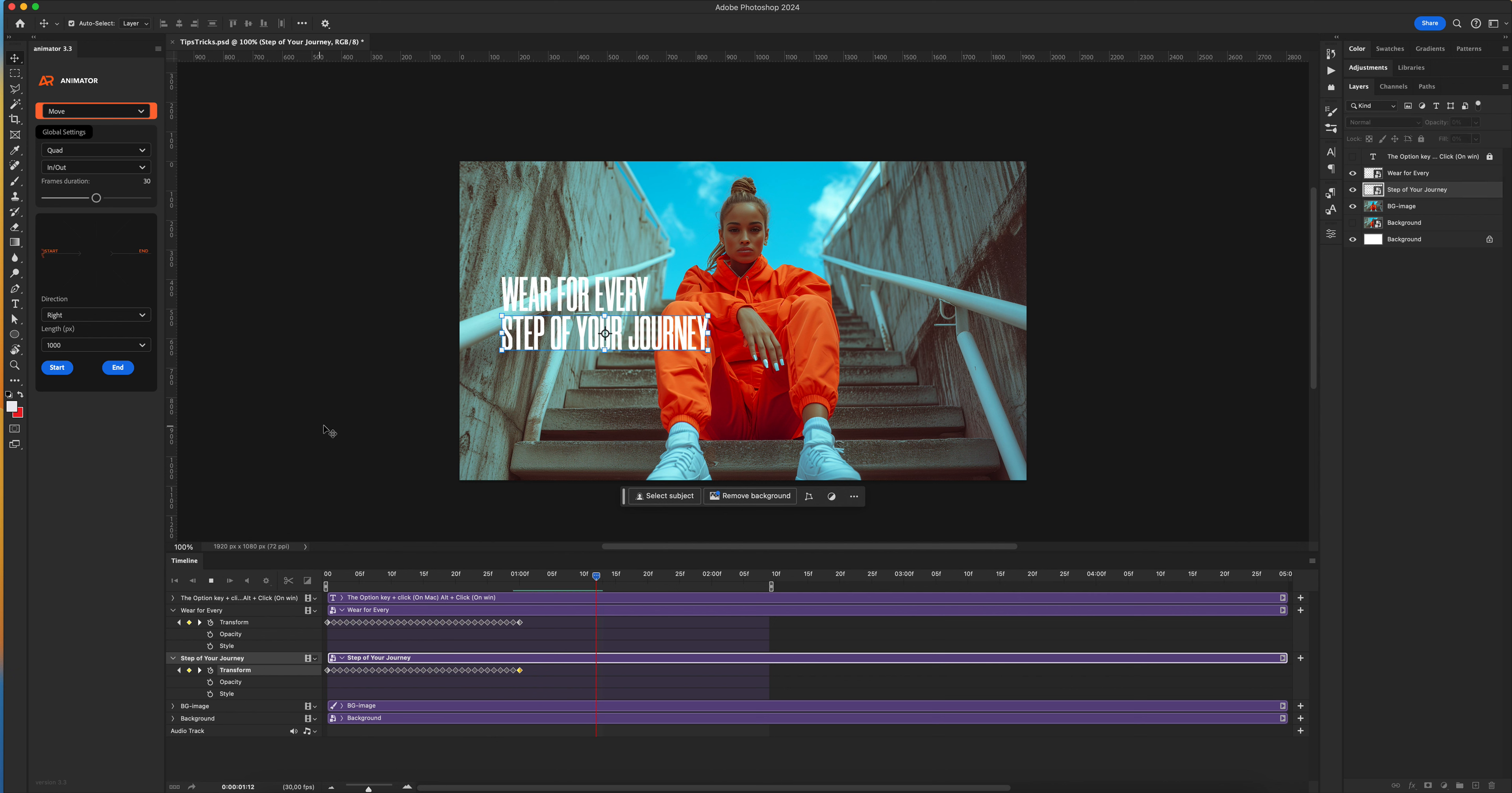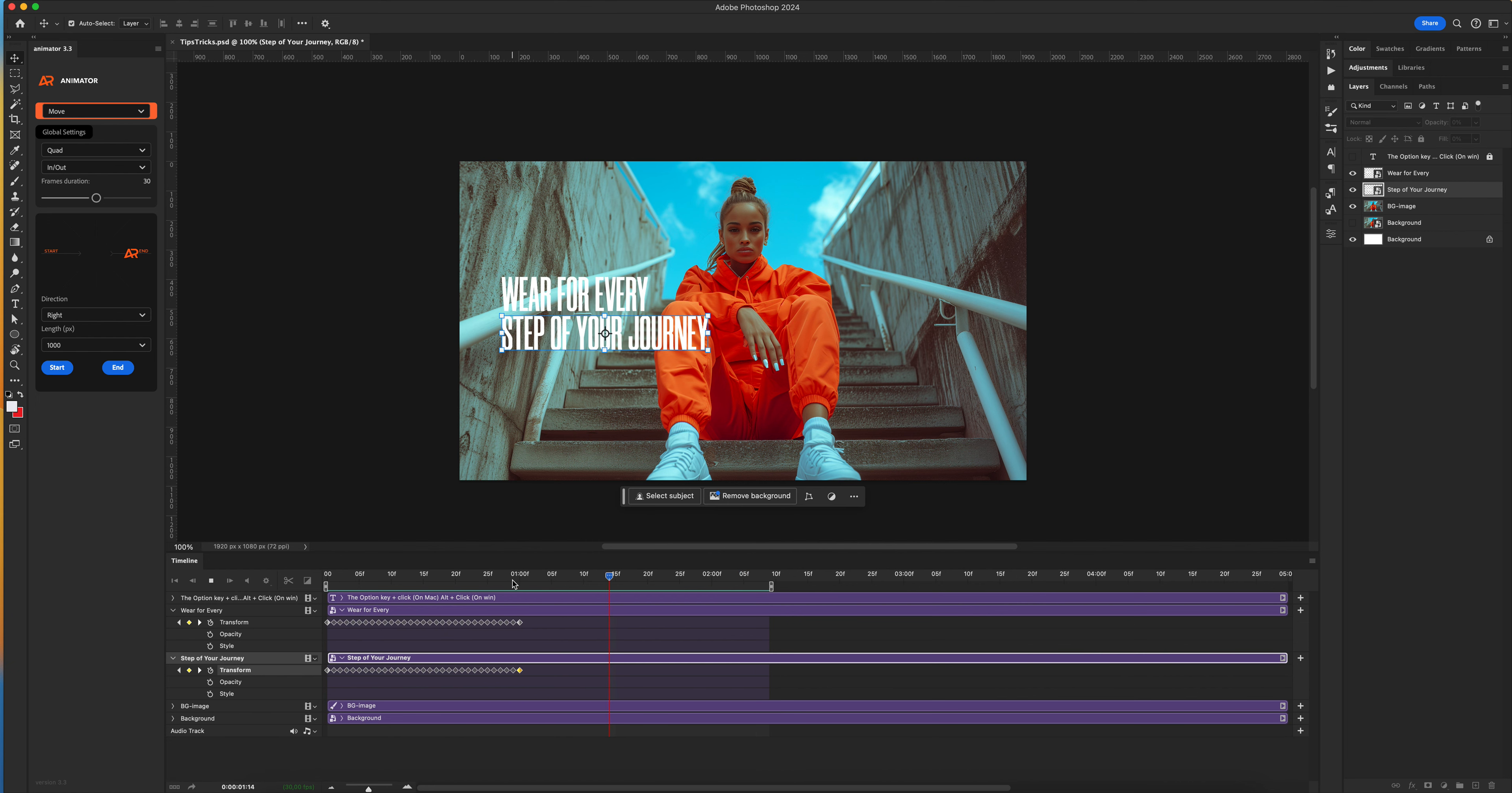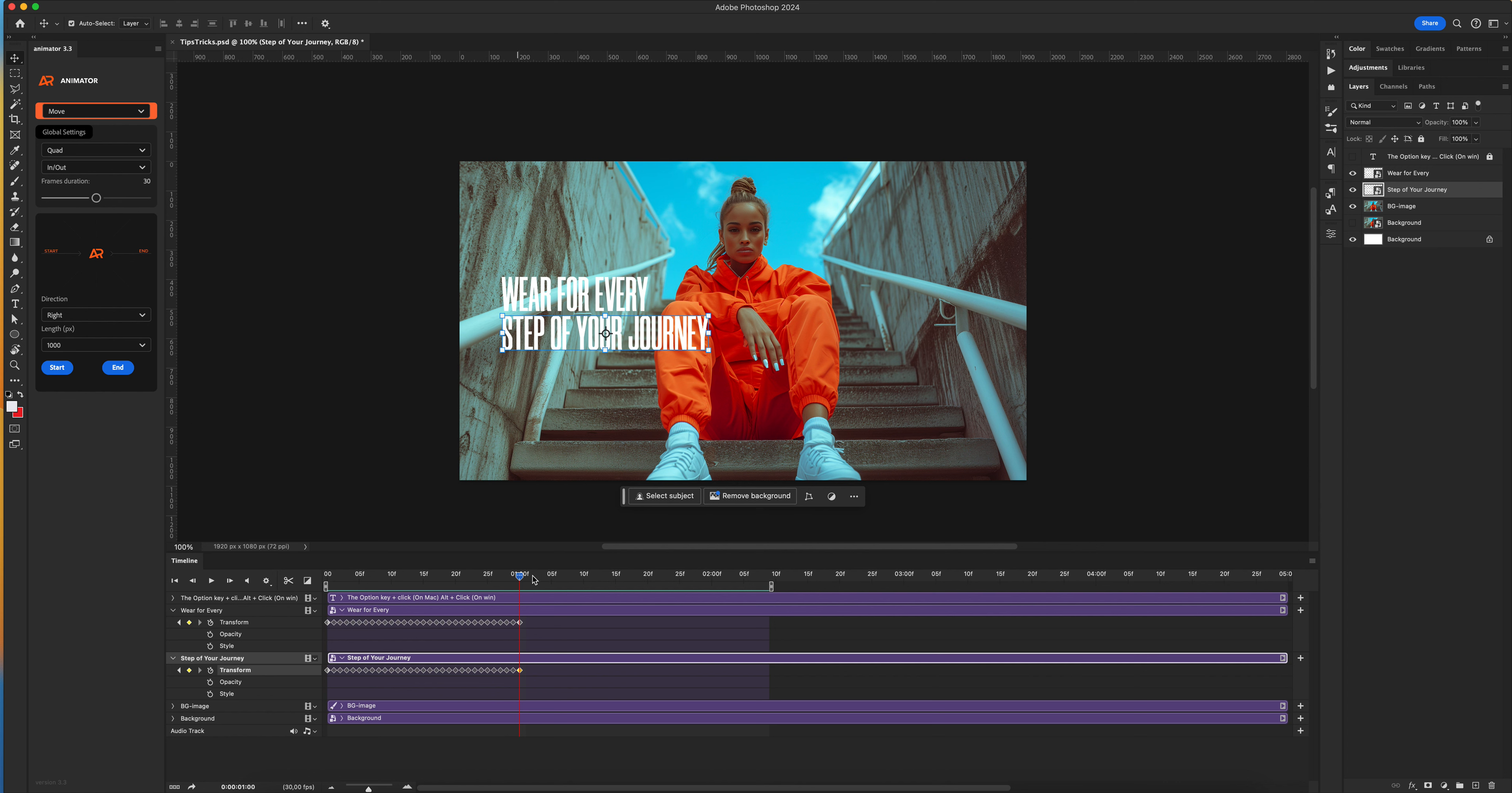I have two animated layers with one second duration. For example, I want to change my duration from one second to one second and 50 frames.